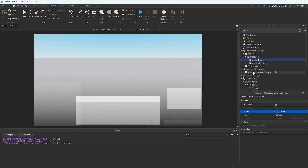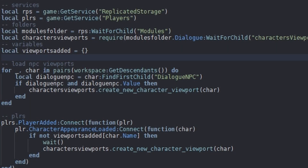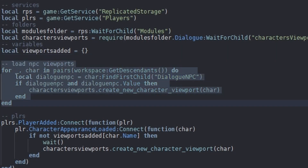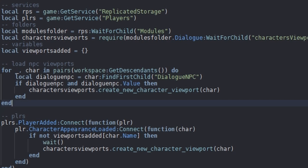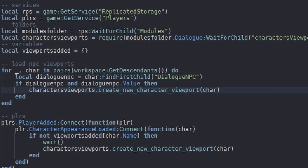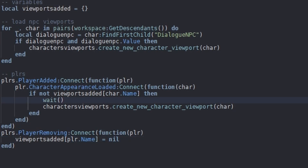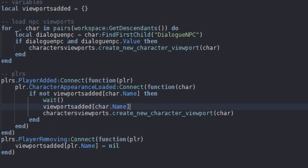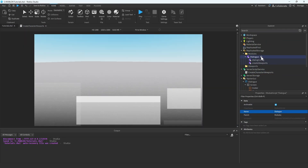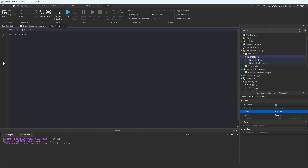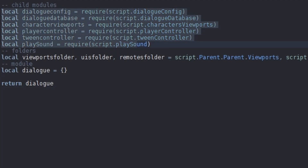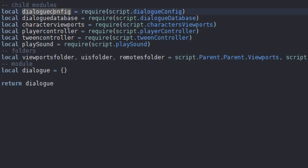Let's go back into the CreateCharacterViewports script. I've finished coding it up. I've added a loop which loops through the workspace, gets all of the children in the workspace, and checks if that child is a character which has a DialogueNPC bool value in it. If it does, we create a viewport for that character, and this also does it for players. I also added the viewports folder reference. So let's hop out of this script — we also need to have the Dialogue module script coded up, and we have four other module scripts to add.